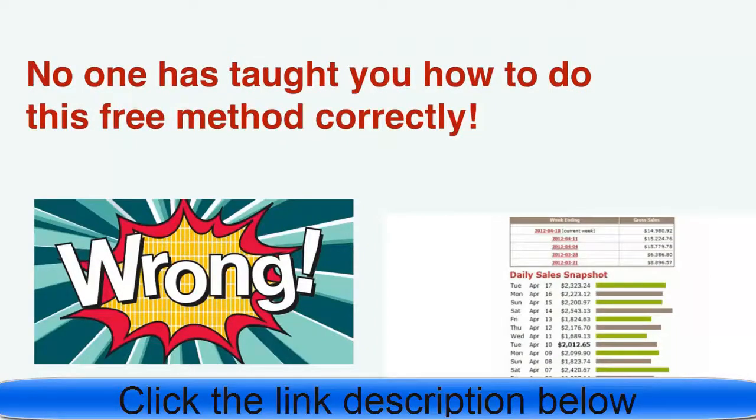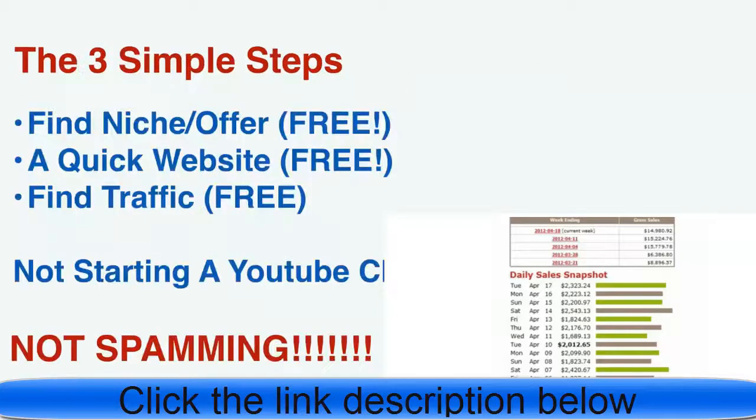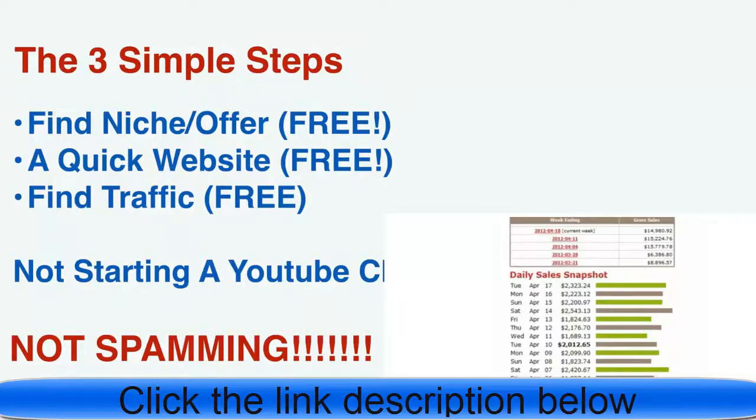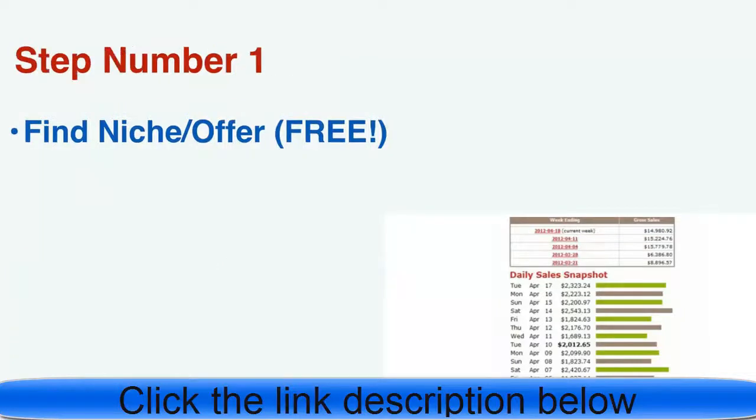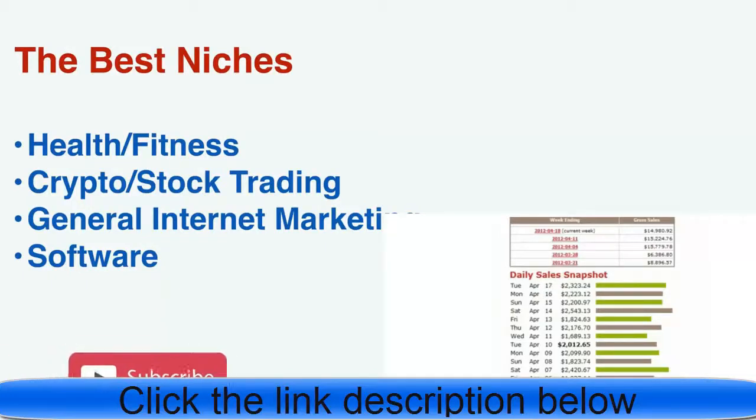Free traffic sources plus bonuses. By the end of this video you're going to get bonuses. Three simple steps: you're going to find a niche, make a quick website, and then find traffic. No starting a YouTube channel and no spamming. Step one: find a niche. The best niches are health, fitness, crypto, internet marketing, and software. Those are the top niches, also wealth and love.